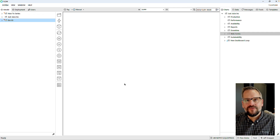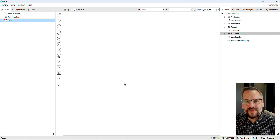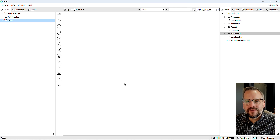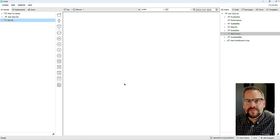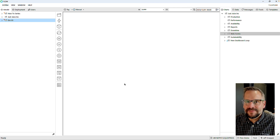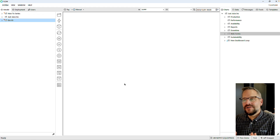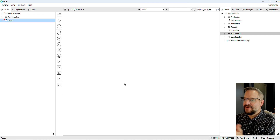Hey, it's Jeff with Flow Software. I'm excited to show you how to build an application so that you can begin tracking downtime quickly, easily, and without spending a ton of money on integration work. Let's get started.